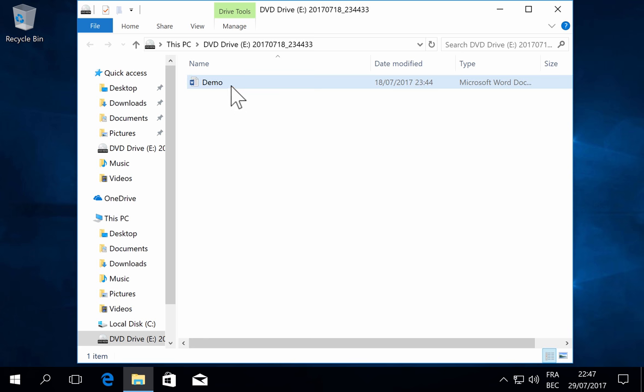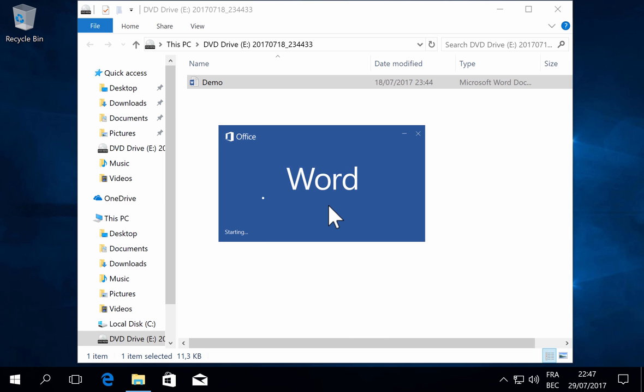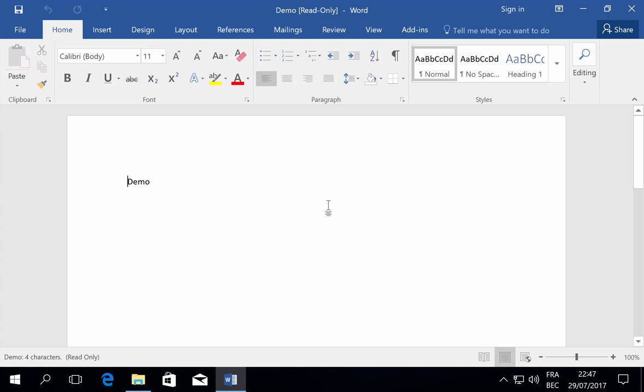If I open this with Word, you will see that I'm not in protected view. The document is just opened, not in protected view.